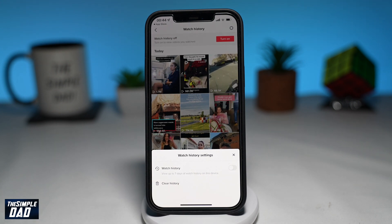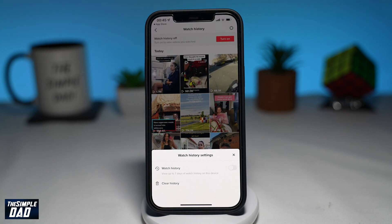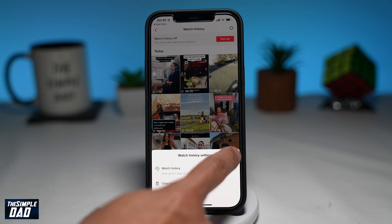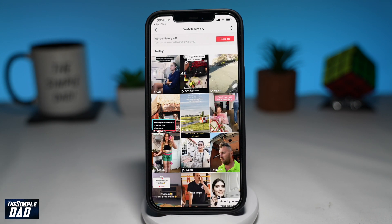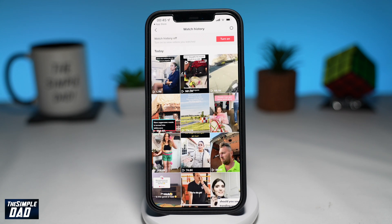If this is the first time you're doing this, you'll get a prompt where TikTok will reconfirm with you. Basically, it'll say personalized posts and your watch history will be turned off. If you agree, go ahead and tap on turn off. Your watch history will be turned off, and now you can watch all the videos on TikTok in incognito mode.